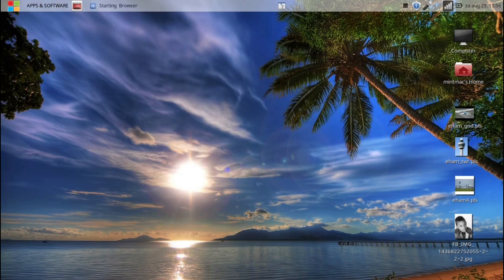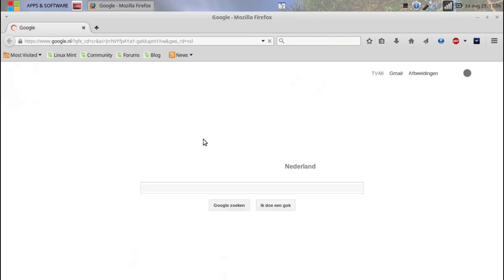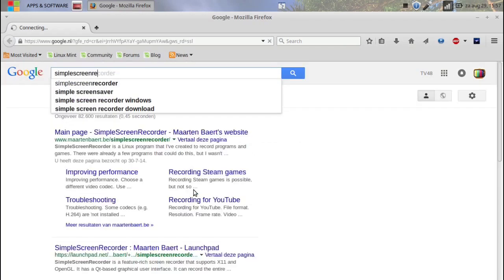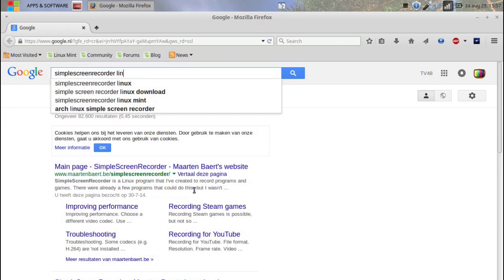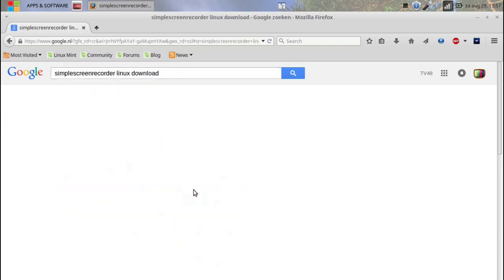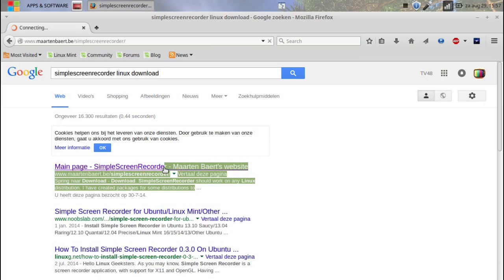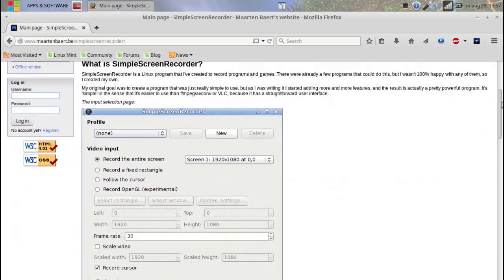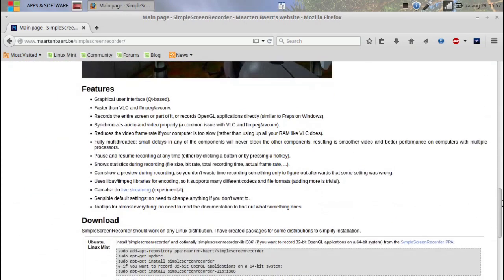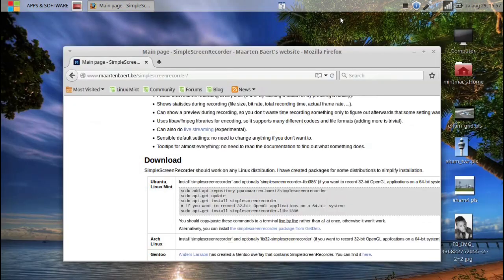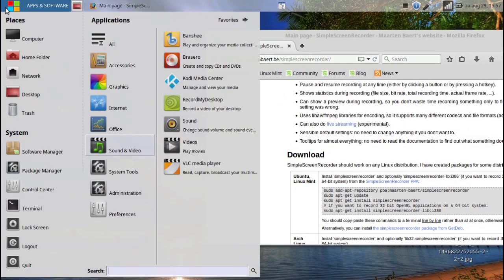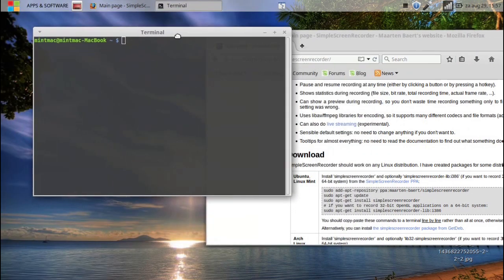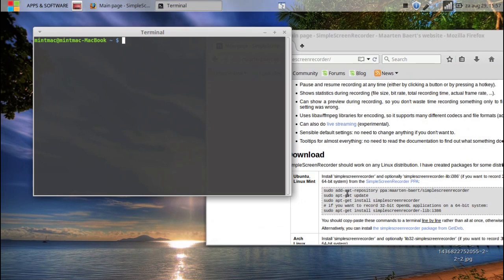Okay, so we will first go to the internet and we will search for simple screen recorder Linux download. And here you will see it. It's from Martin Bartscher. And what we will do is we will just scroll down here. You can see how it works, etc, etc. And here you have the popular lines that we also used yesterday in our installing of Kodi. So we will go back to the terminal today.